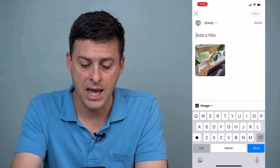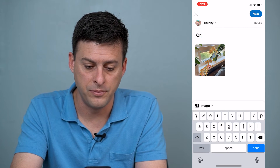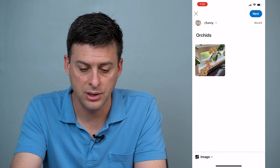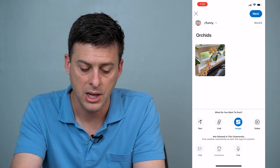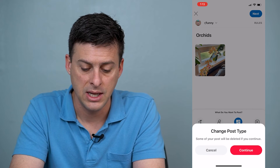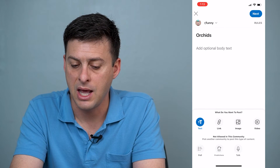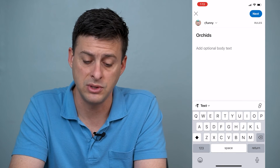I can add a title here. If I don't want to do an image, I can tap on image at the bottom here and I can change it, say, to a text post. It'll say you're changing the post type, but I can say okay, and I can tap in here and add a bunch of text.